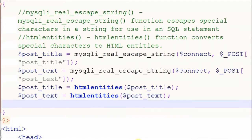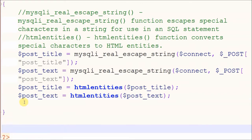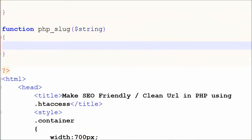After cleaning the form data, we have to create a URL from the title. For this, I have created one simple function that creates a URL from a string. In this function, I will use the preg_replace function.